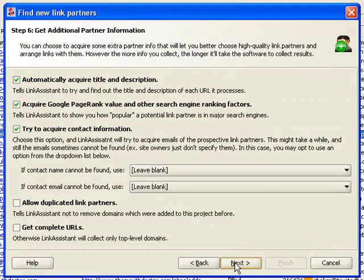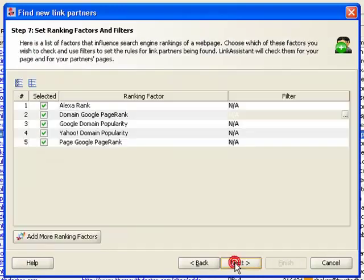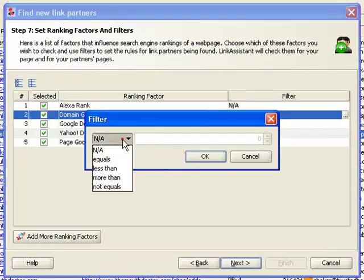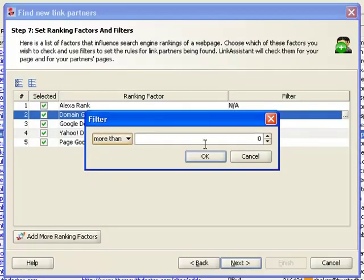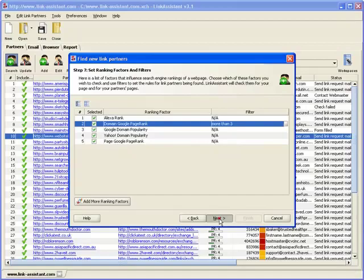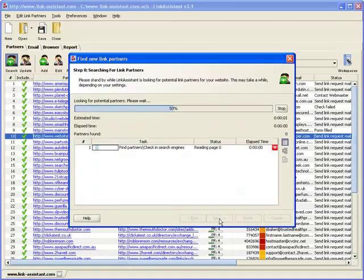Now you pick what info on the partners to gather and set up ranking factors and rank quality filters. For example, you can search for link partners with PR4 and above only. Click Next, and in a couple minutes you get another partner list.